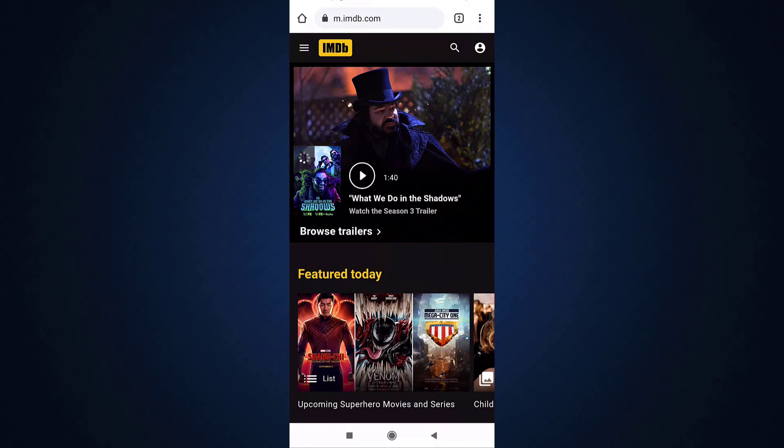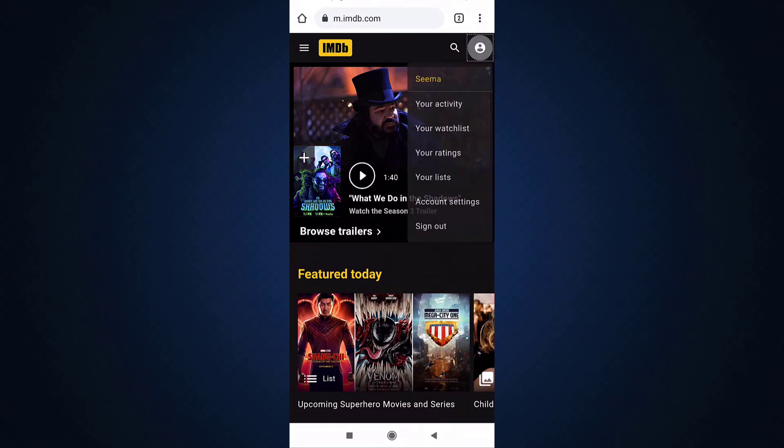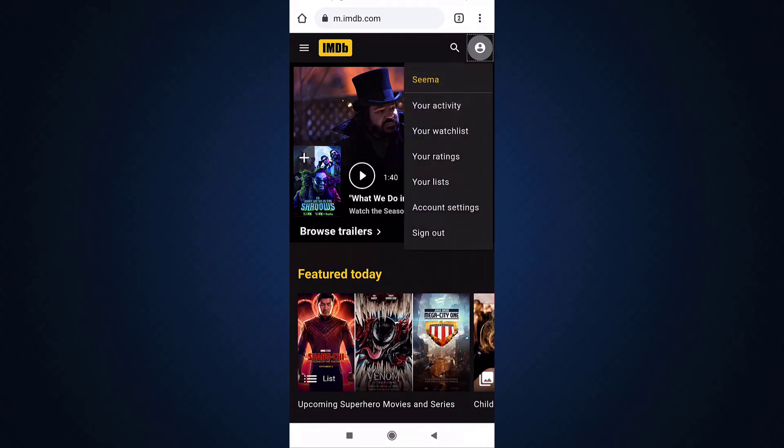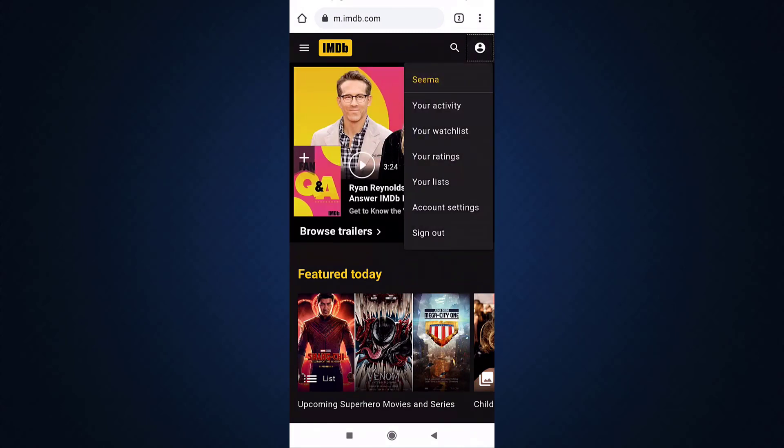Be sure that you're logged in to your account, then tap on the profile icon which is on top right of your screen. There you'll see the option of account settings. Tap on it.